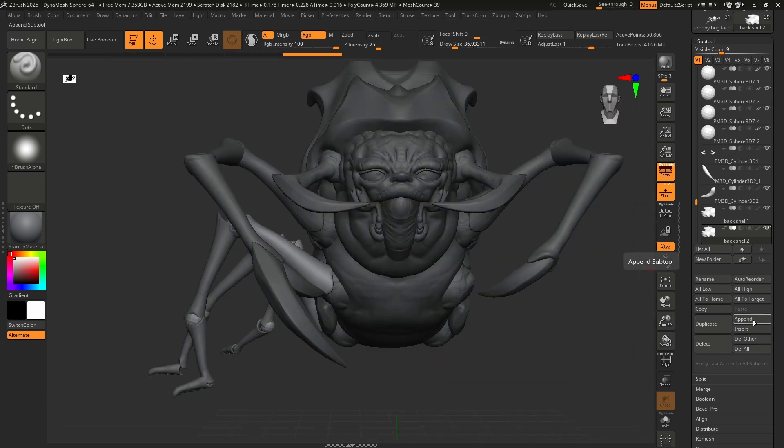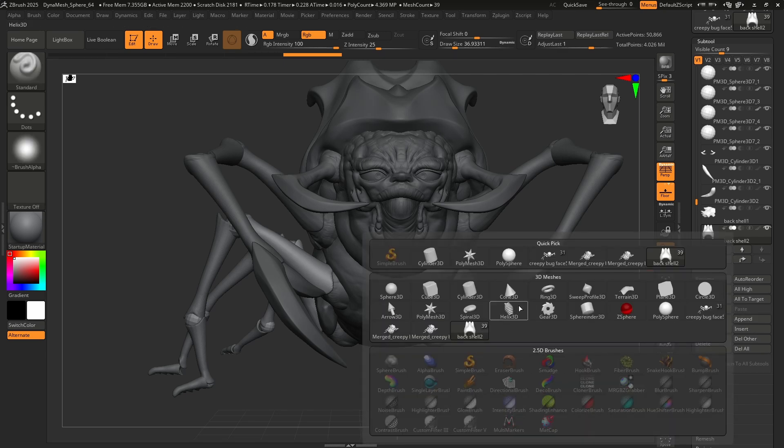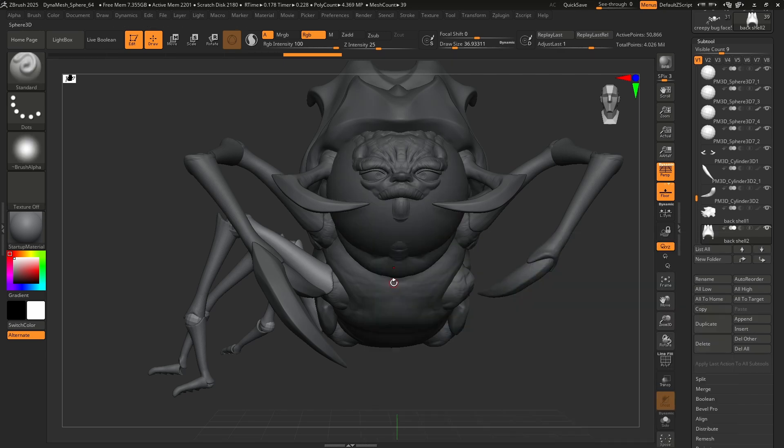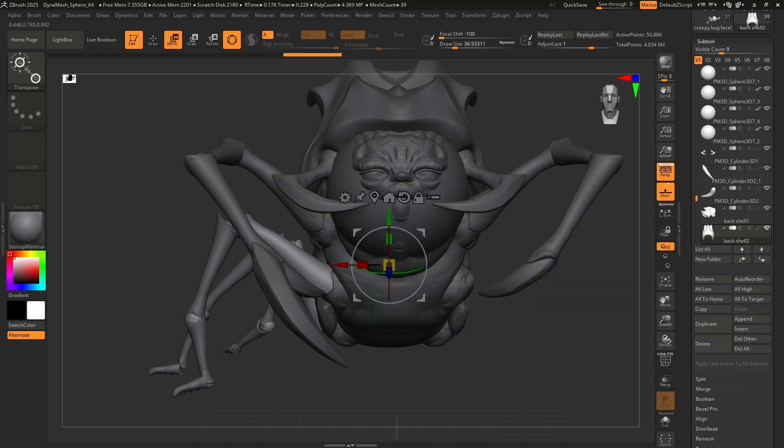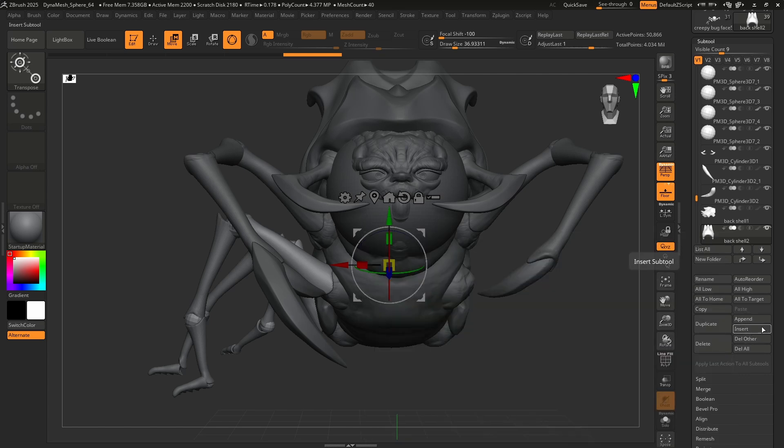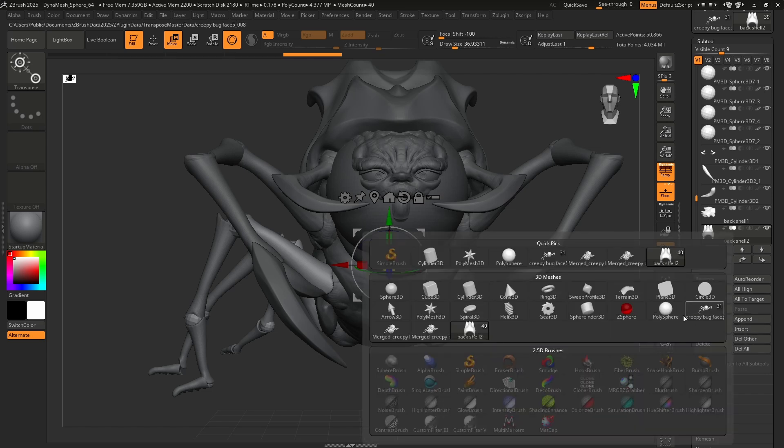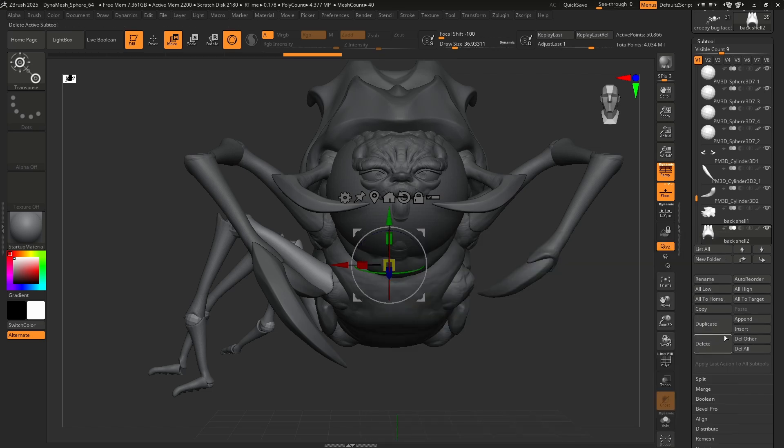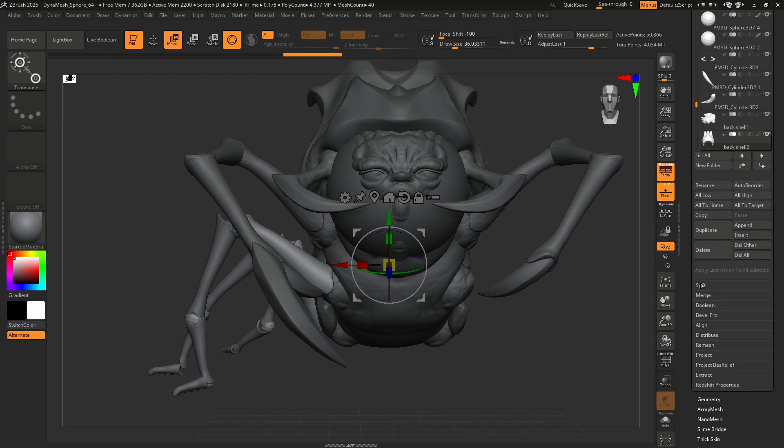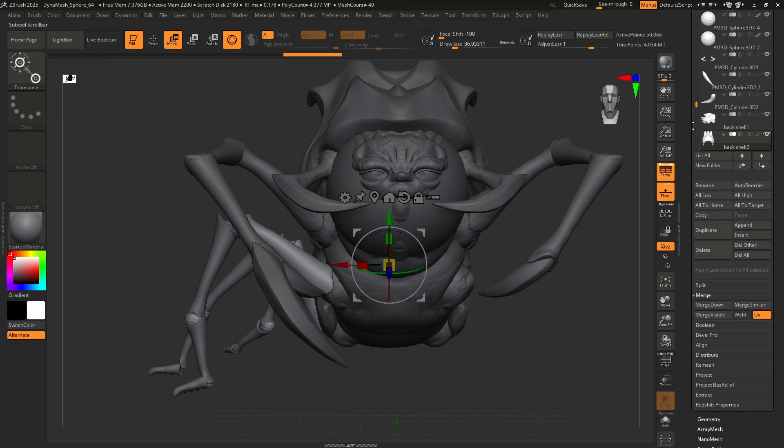Insert and append. So if I wanted to bring in another object, I could go to append, bring in a sphere. Now I start sculpting on the sphere. I could insert other tools. For example, I've got a couple different things here that I could bring in and delete our sub tools. So under that is split. But before we go to split, we're going to merge.